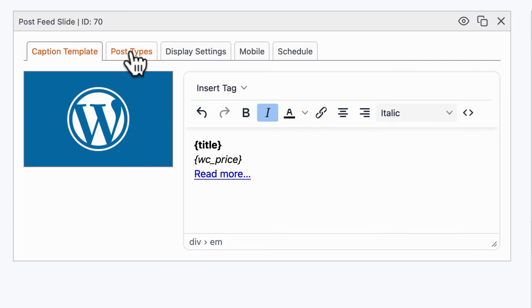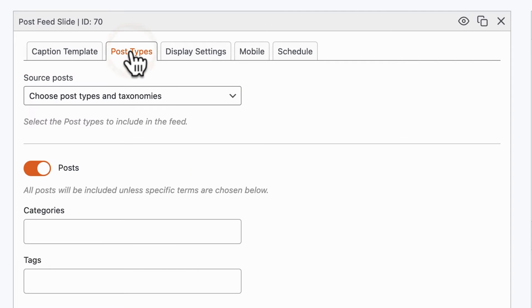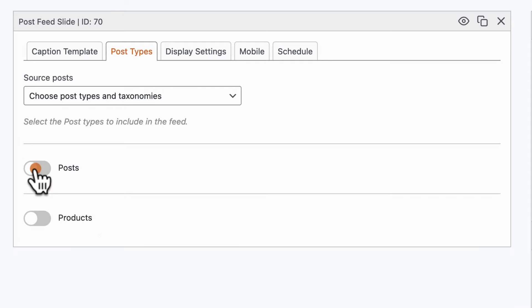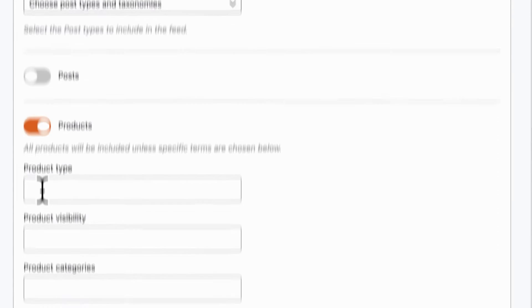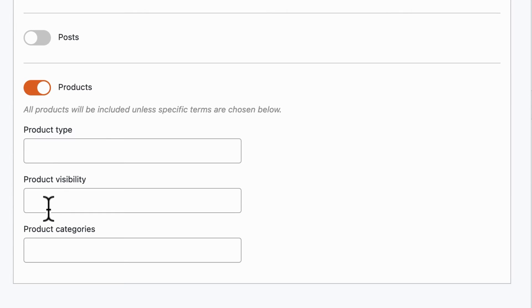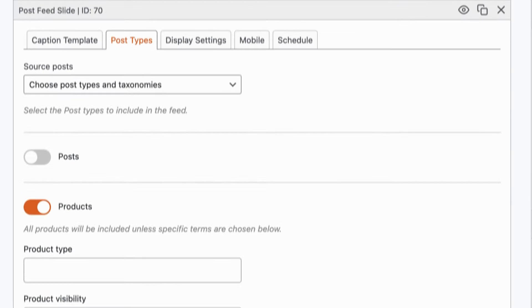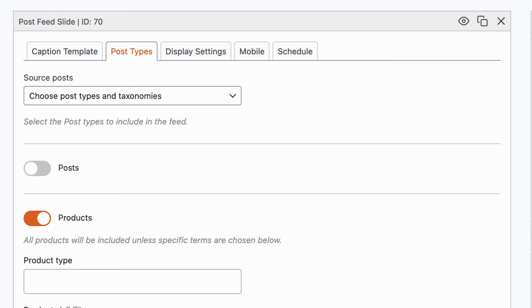I'm going to go to the Post Types tab, and in this case, I'm going to unselect posts, and I'm going to select products. If I want to, I can drill down to specific types, specific product visibilities, or categories. I'm going to leave those alone in this introductory video.